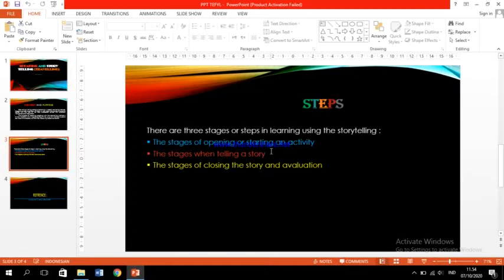The third is the stage of closing the story and evaluation. This is the difficult part, I think, because of course the students will be nervous in getting through this stage.